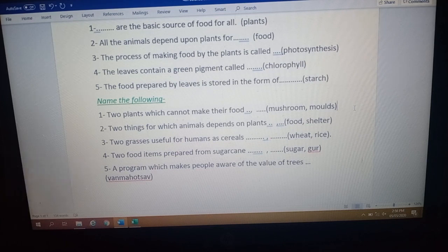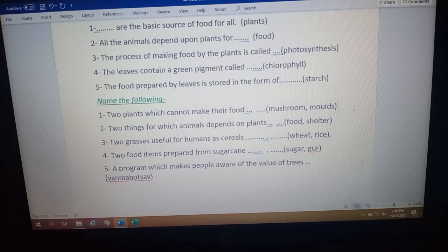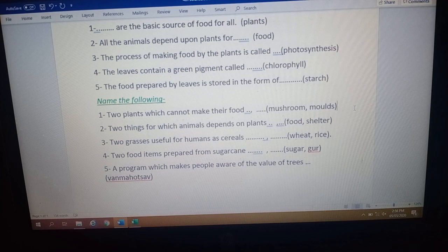Question number four: name two food items prepared from sugar cane. The things we get from the sugar cane plant are sugar and jaggery (gur). Question number five: name a program which makes people aware of the value of trees. That is Van Mahotsav. It is a celebration or program in which people are made aware about the value of trees and how trees are important for our life.